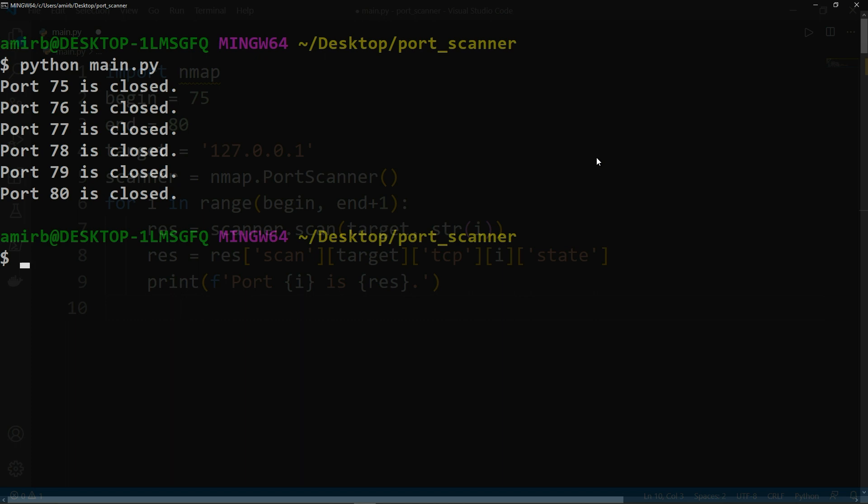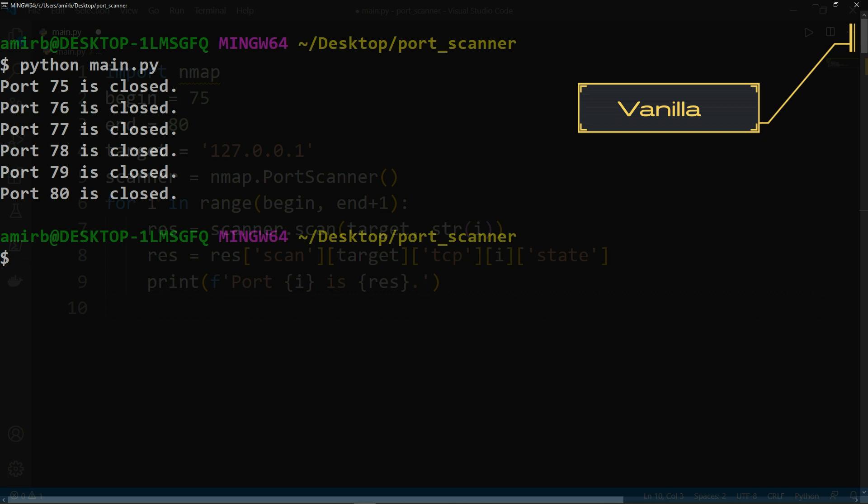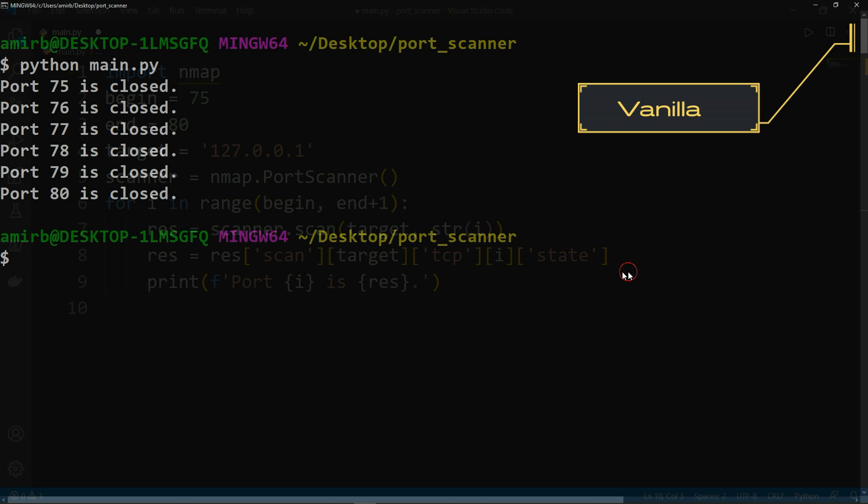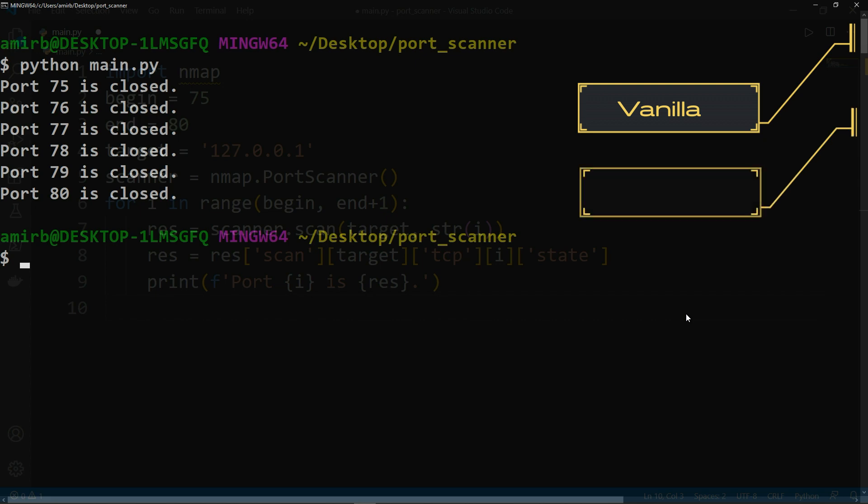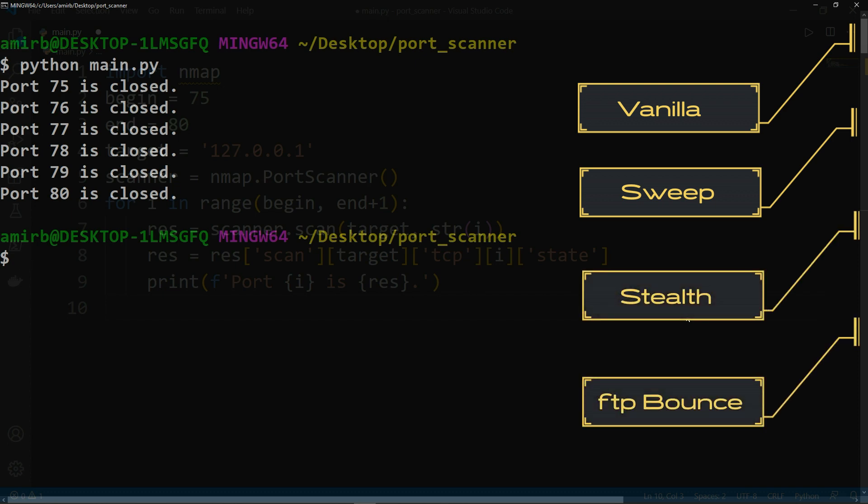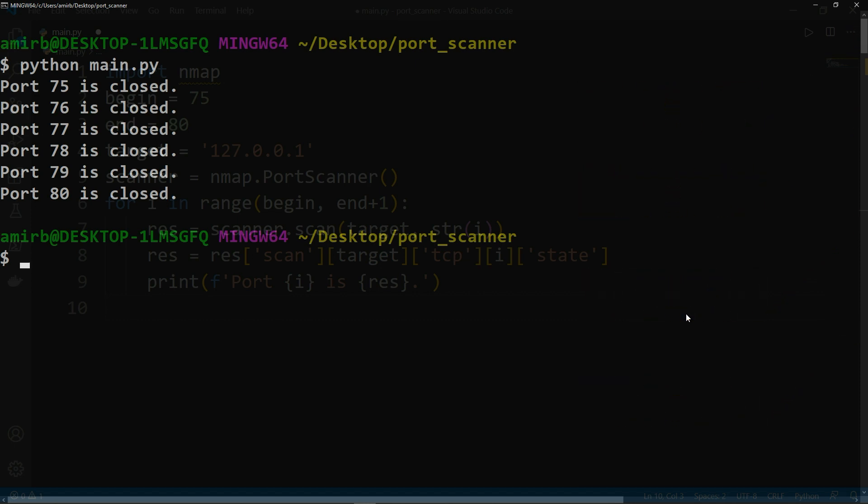Actually, there are a lot of types of port scanning. There is vanilla, where the hacker tests every virtual port on your system. There is a sweep, which is a system-wide attack. Instead of targeting a particular computer within the network, hackers ping one port across several computers, and this enables them to see which computers on the network are active. There is stealth, there is FTP bounce - there are a lot of port scanning types out there.